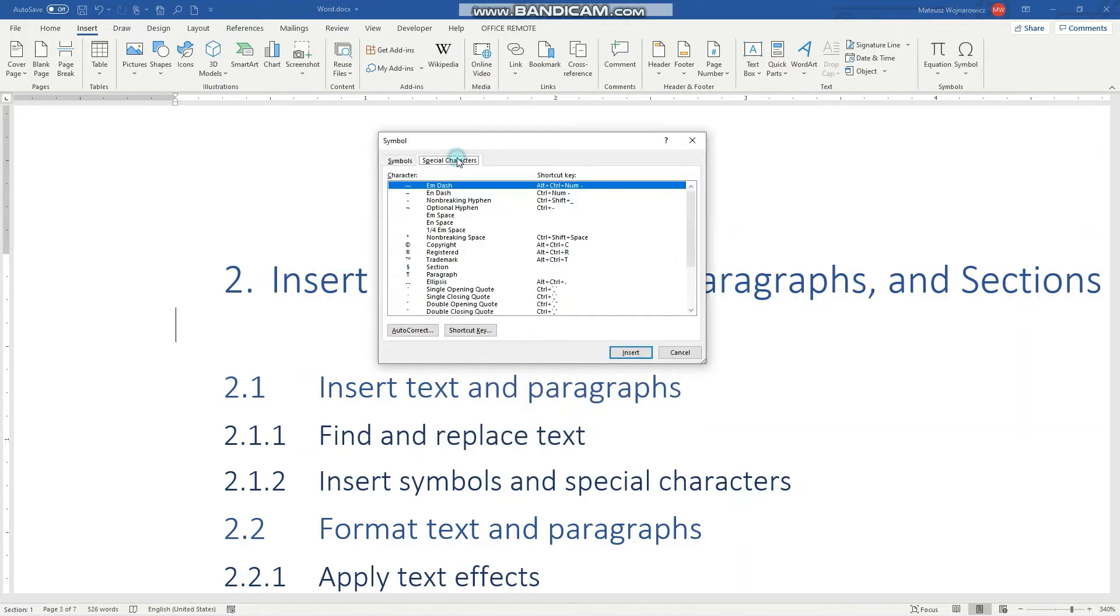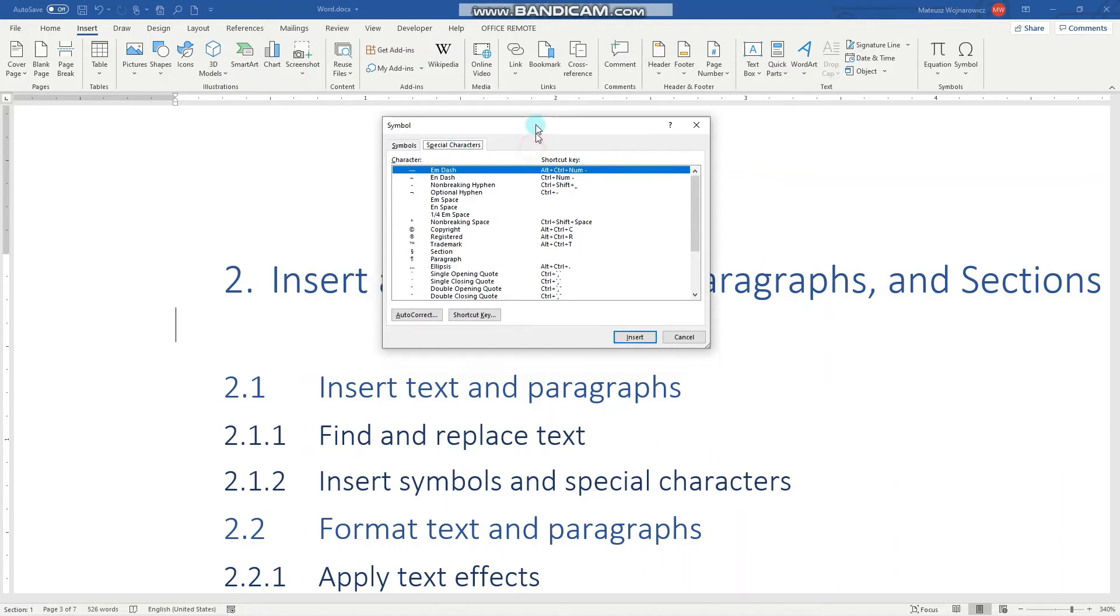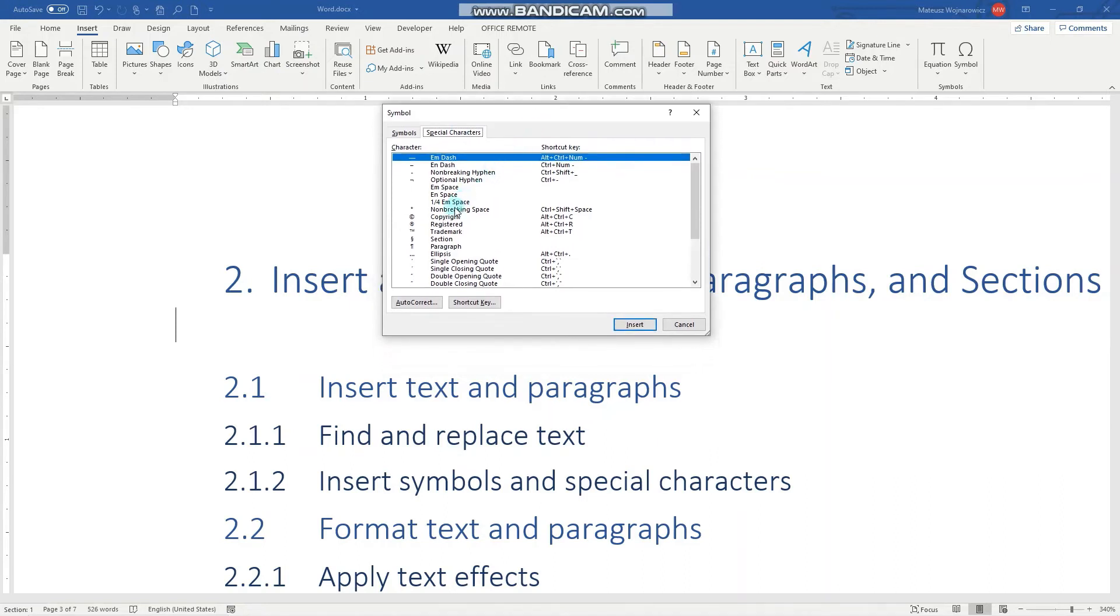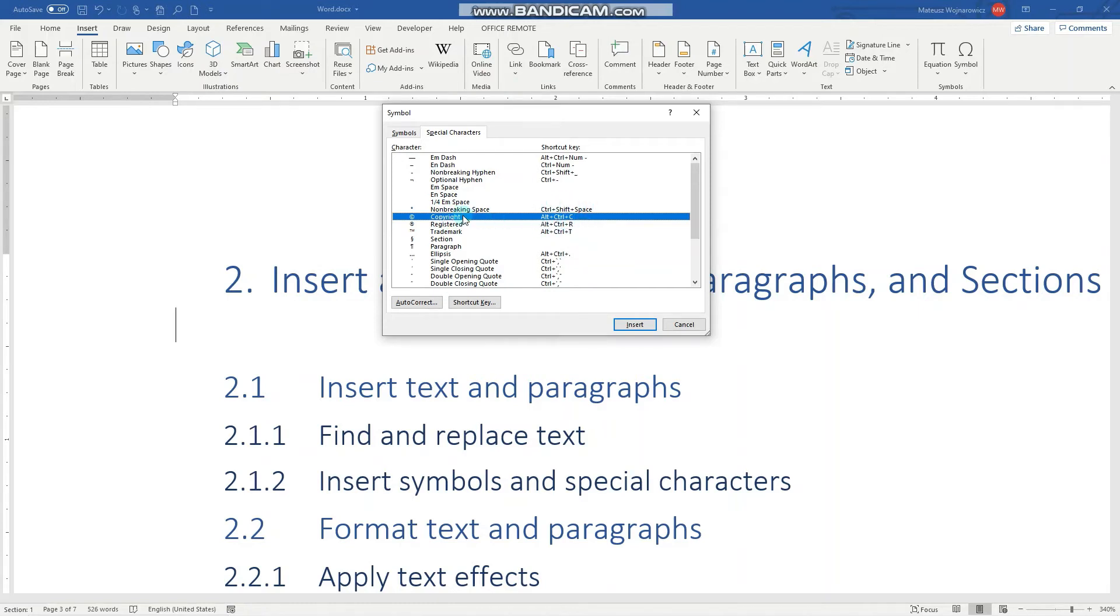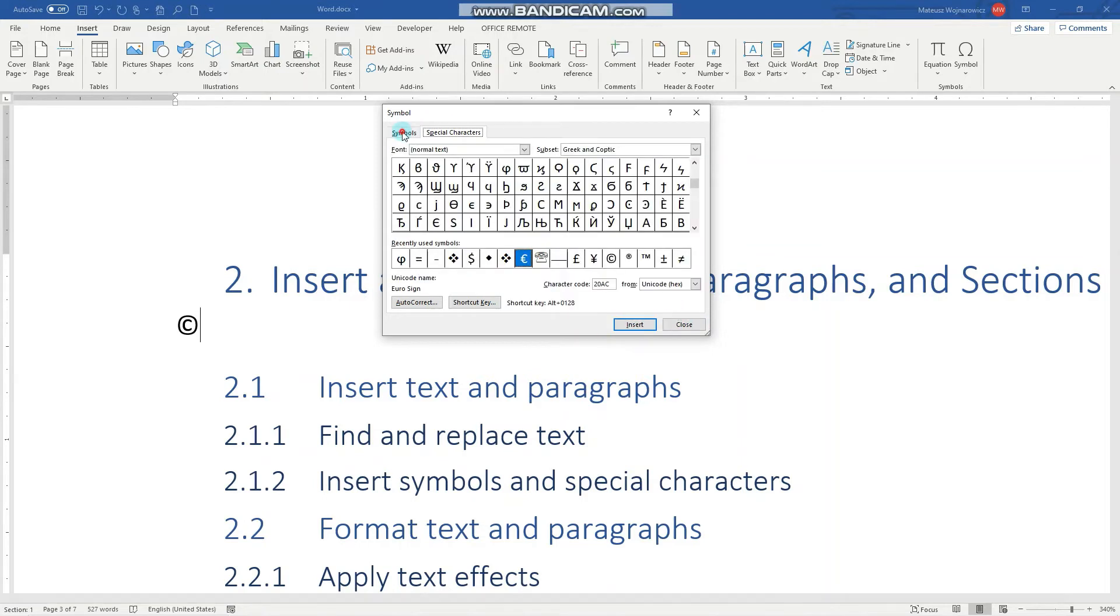Notice that there are also special characters. For example, here is the copyright sign and the shortcut key associated with it. To insert it, we simply select it and click Insert.